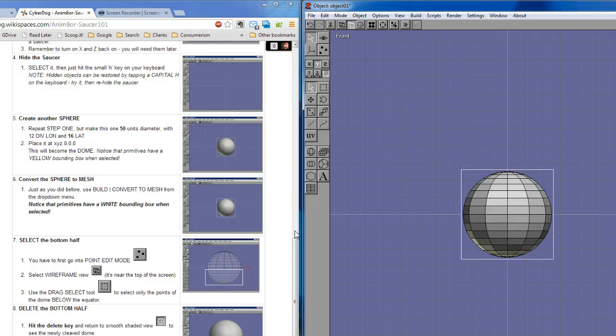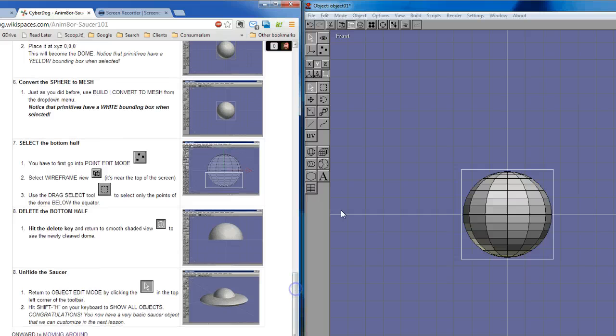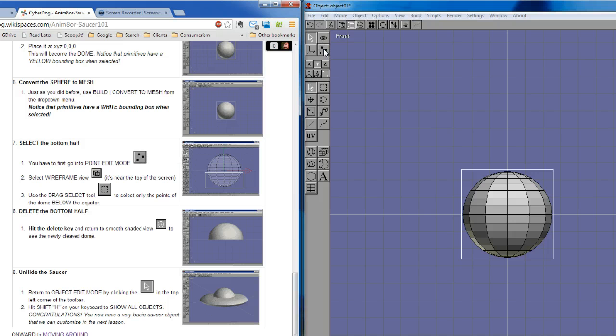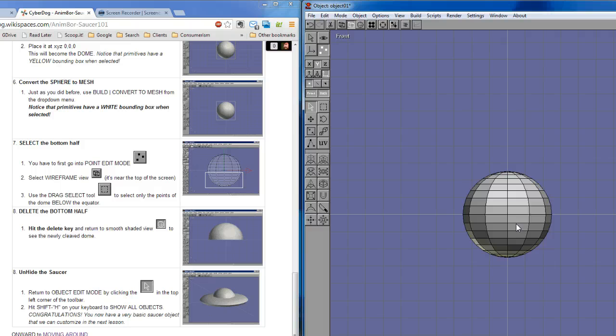And now, when we get to the next stage, this is where you're going to see how you start pulling apart these models and shaping them the way you want to. We want to go to point edit mode, where it's step seven now. And point edit mode are the three little dots up top here. That means that we can start manipulating individual points, not just whole objects like this thing, but the points that make up the objects.